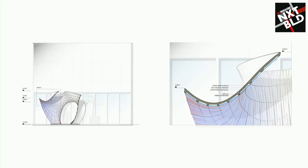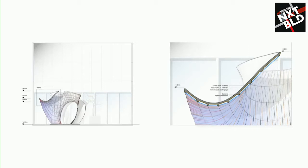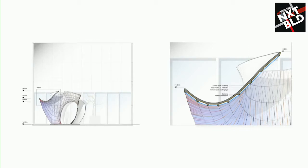So what is special about this shell is not only the double curved geometry, but the fact that it's a waffle shell, meaning that it's a thin shell with stiffeners in two directions, with rib stiffeners in two directions, so you then have these cavities inside.